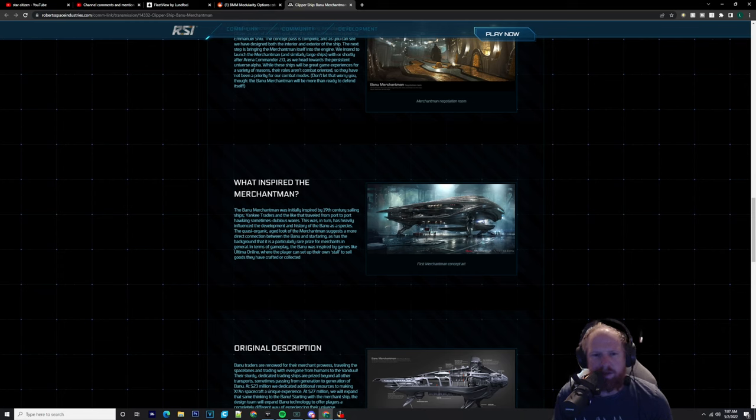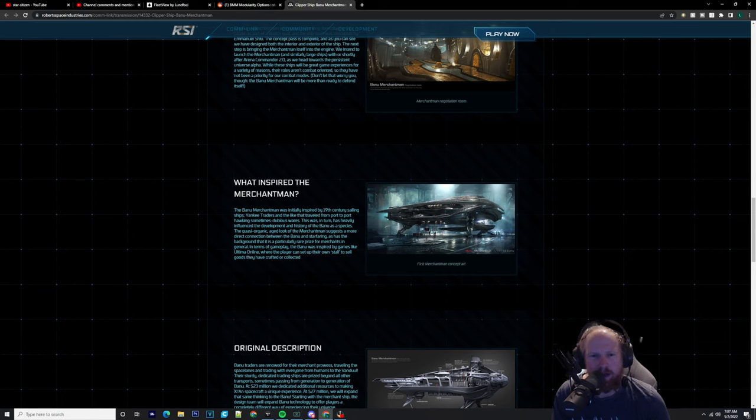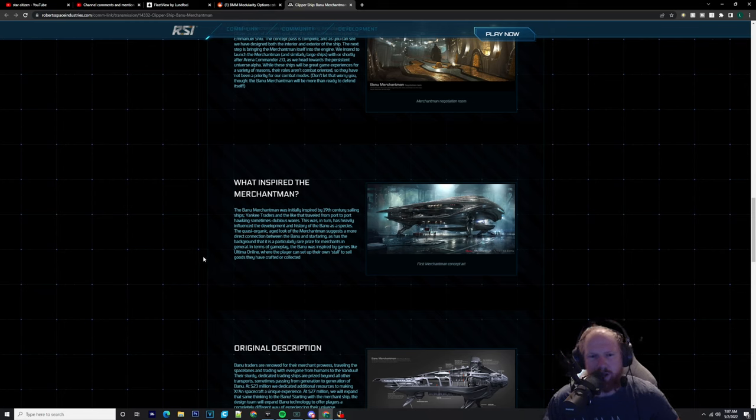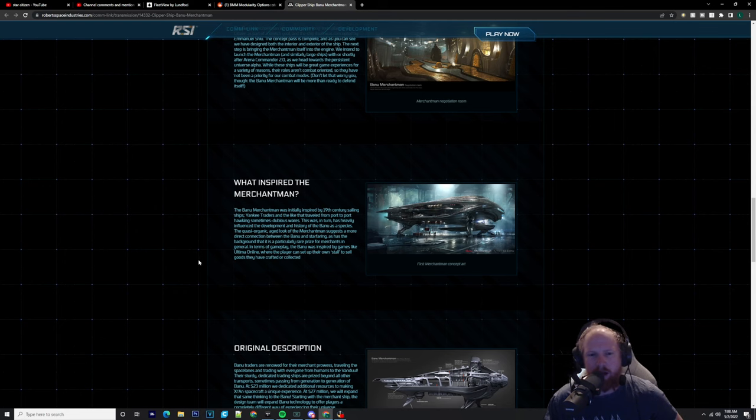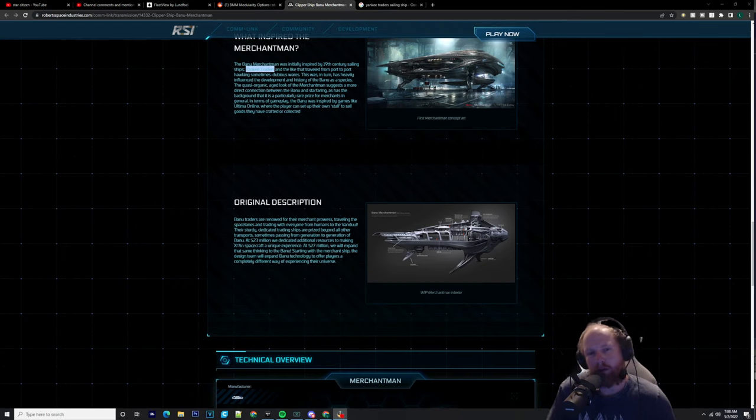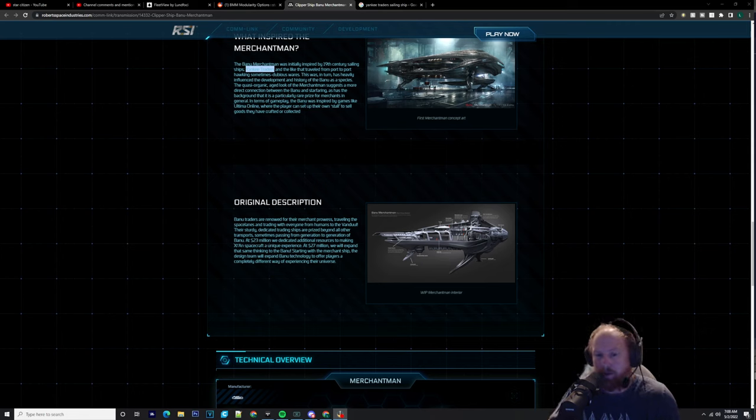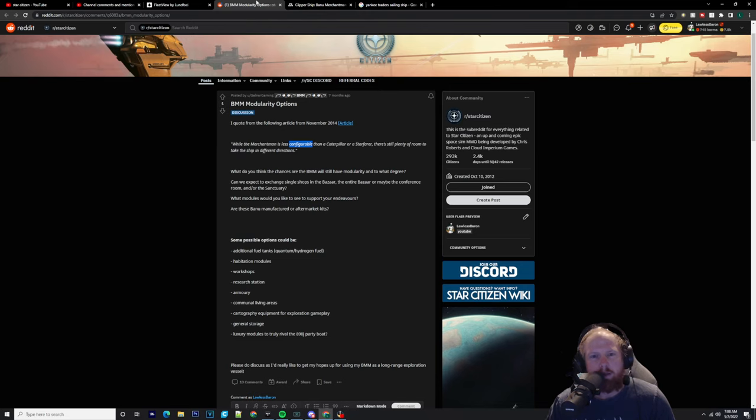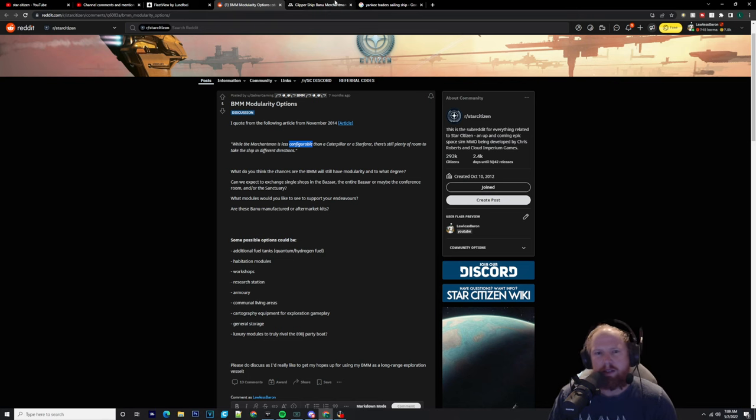It's a particularly rare prize for merchants in general. In terms of gameplay, the Banu was inspired by games like Ultima Online, where the player can set up their own stall to sell goods they have crafted or collected. Now I know a lot of you love the Merchantman, I love the Merchantman, we all love the damn Merchantman.